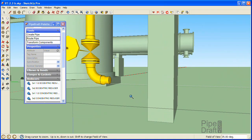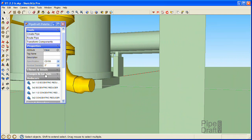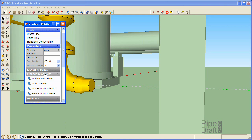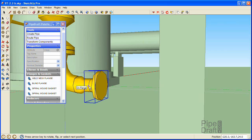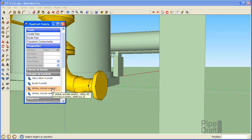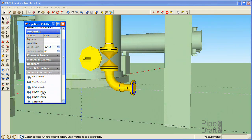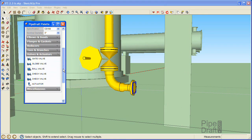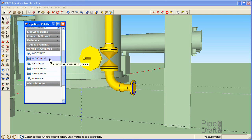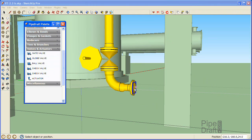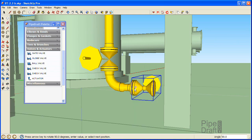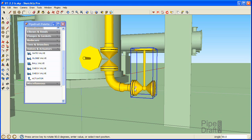Now we're ready to begin inserting 3-inch nominal diameter fitting components. Open the flanges and gaskets section of the PipeDraft palette. Click the weld neck flange choice in the palette, then click a position near the small end of the reducer component. Click the gasket choice rated at 150 pounds, then click a position on the face of the flange. Press the up or down arrow key if necessary to quickly rotate the valve around its primary center line. Now we'll insert another gasket and flange using the same techniques.